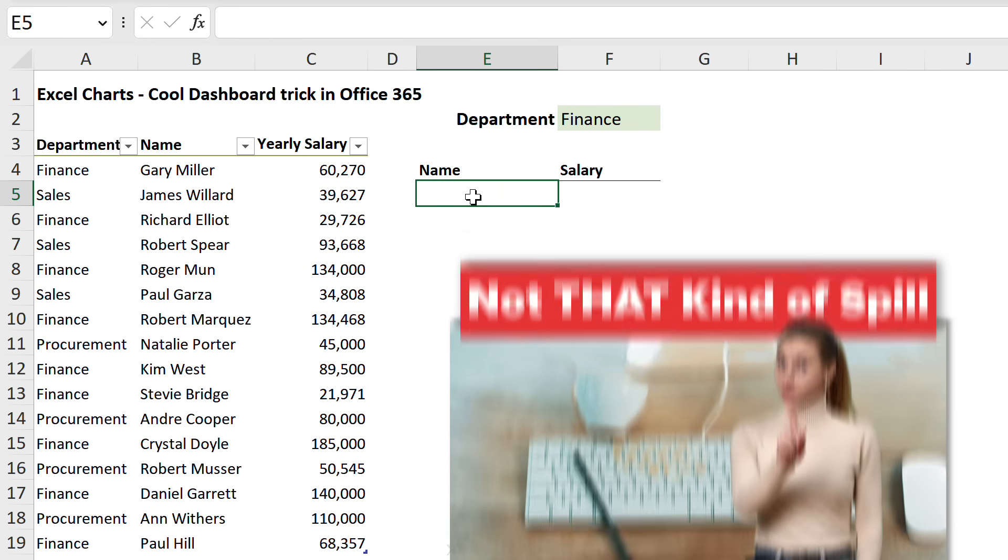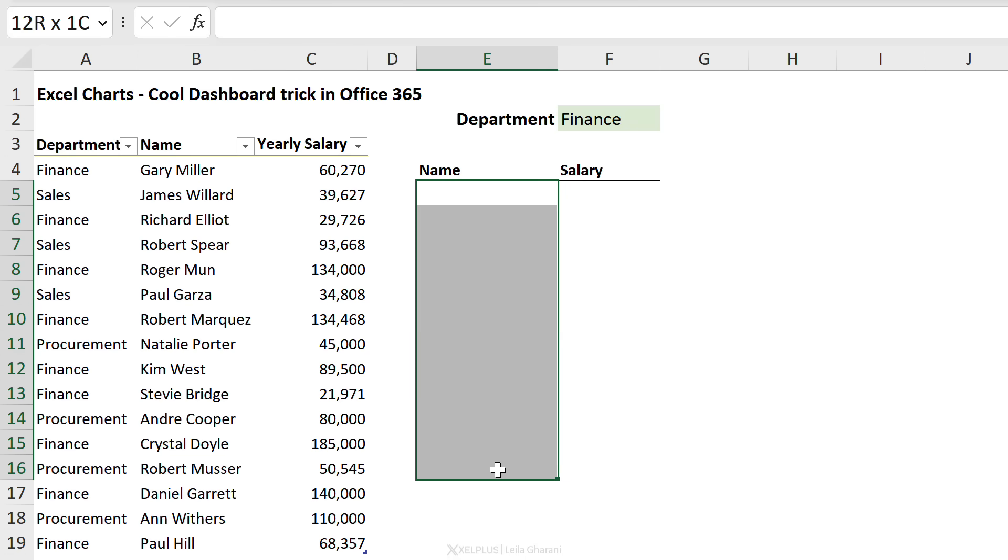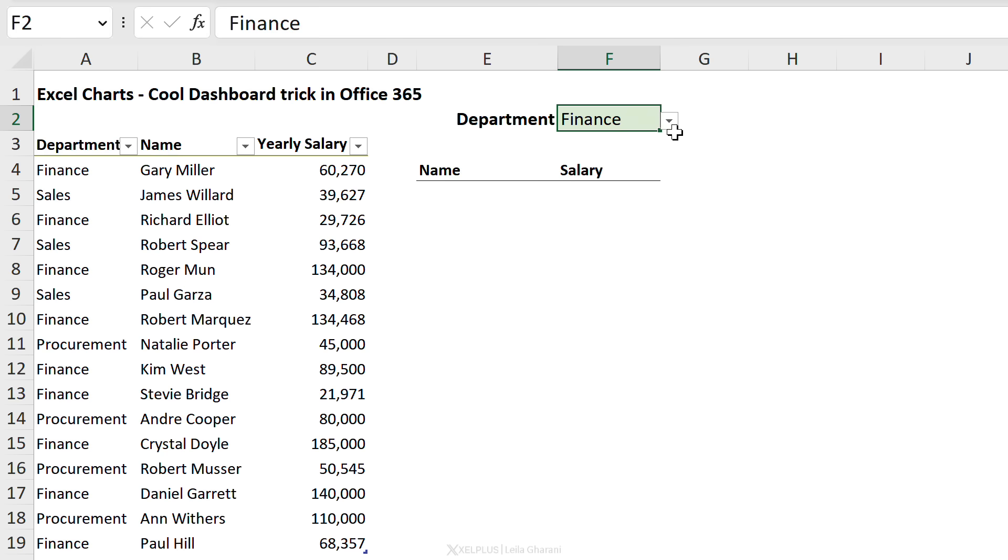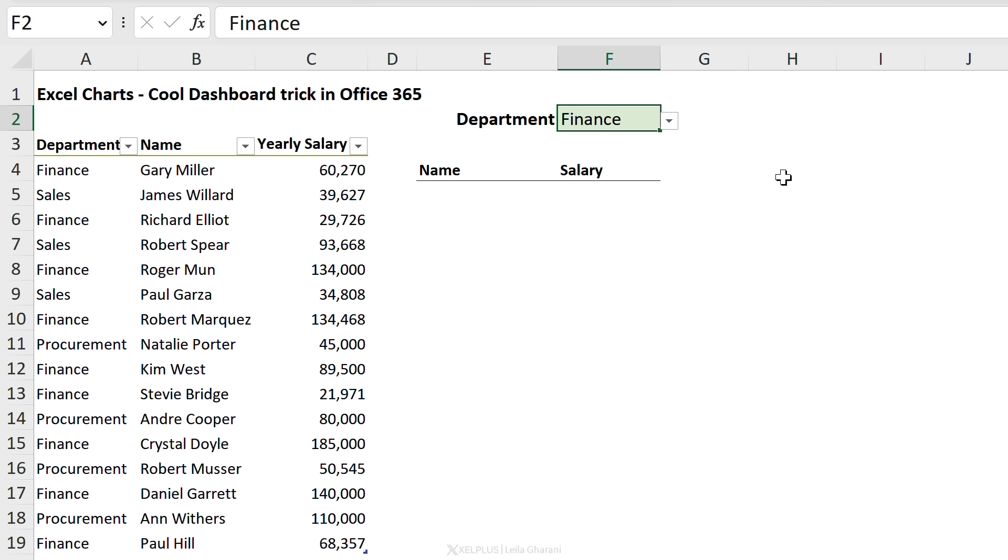Let's do this quick example together. Assume this is your source data - we have information about department, name, and salary. We want to create a dynamic chart where we can easily switch our view between Finance, Sales, and Procurement department and see the names and the salaries of the people.